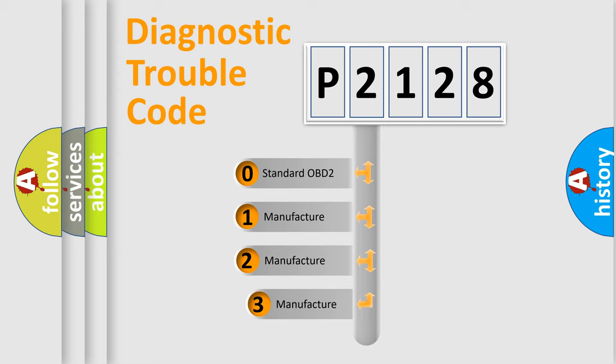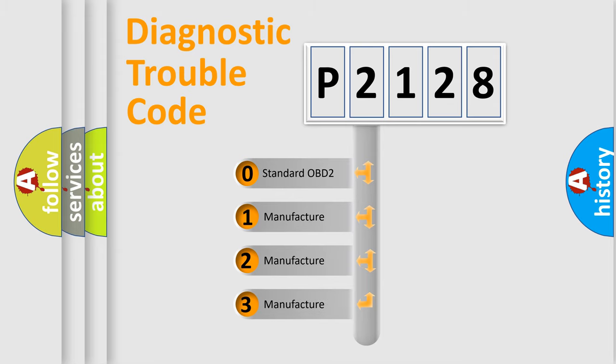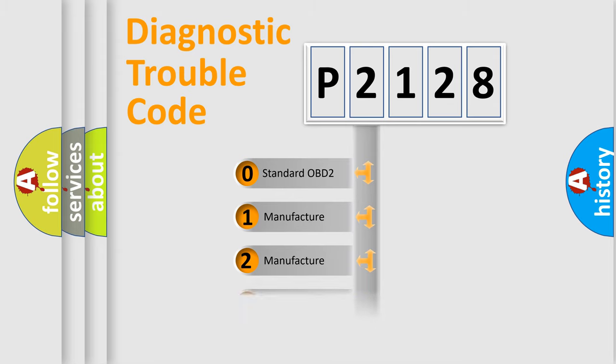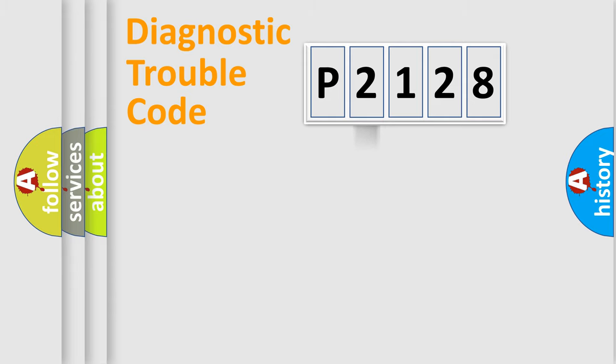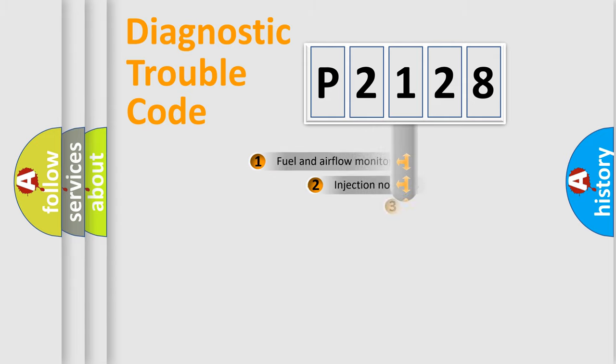If the second character is expressed as zero, it is a standardized error. In the case of numbers 1, 2, 3, it is a more prestigious expression of the car specific error.